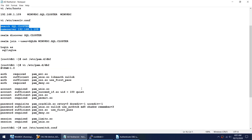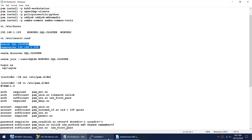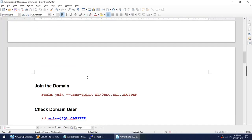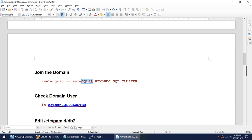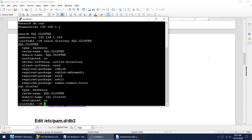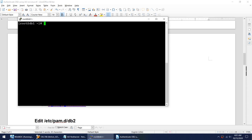The next command is to join the domain. Here I use the domain admin user ID from the domain controller. I'll run the join command and provide the domain admin credentials.